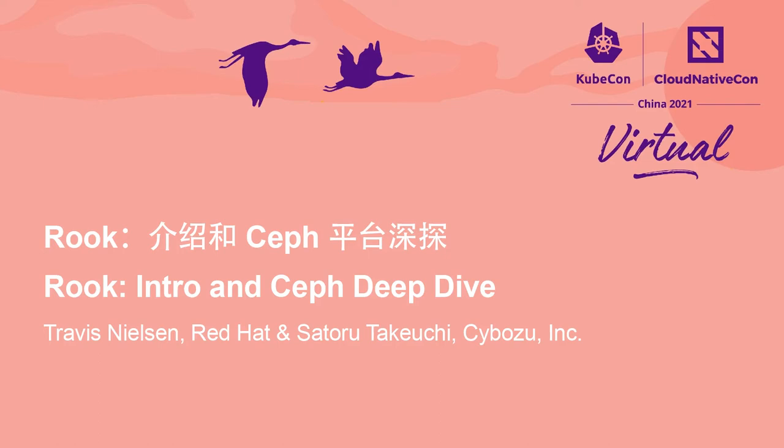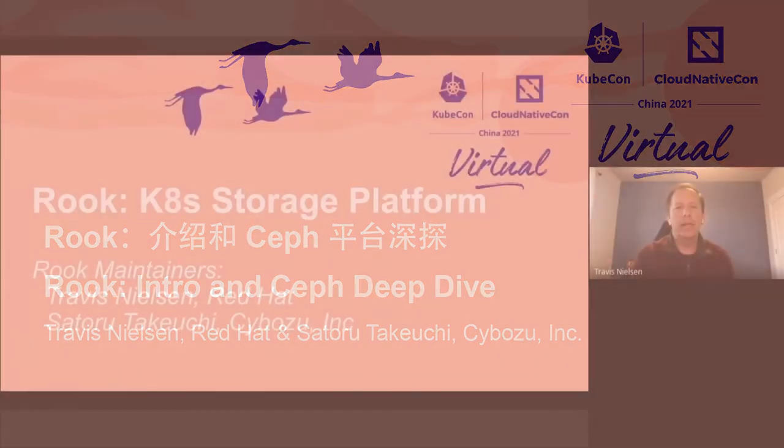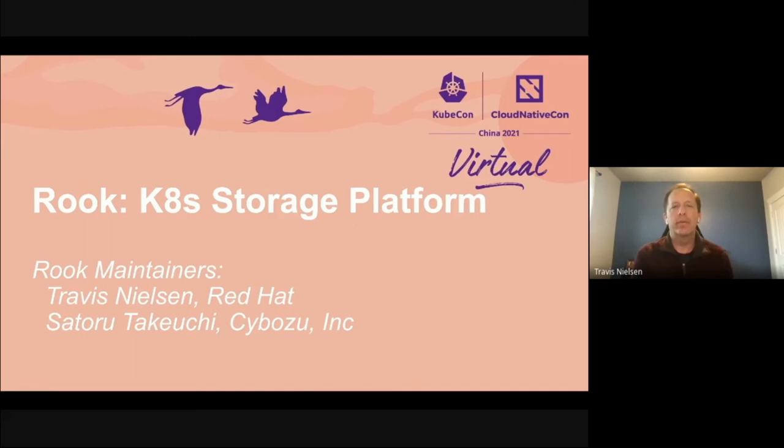Hello. Welcome to the talk on Rook. We'll do an intro and a deep dive into what Rook is. Basically, Rook is a Kubernetes storage platform.